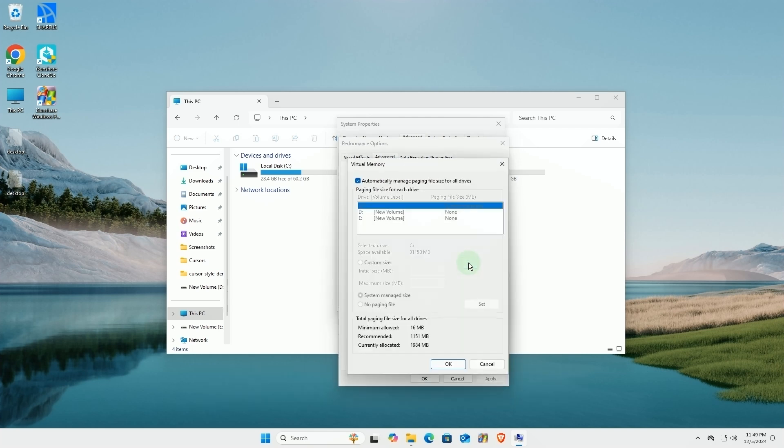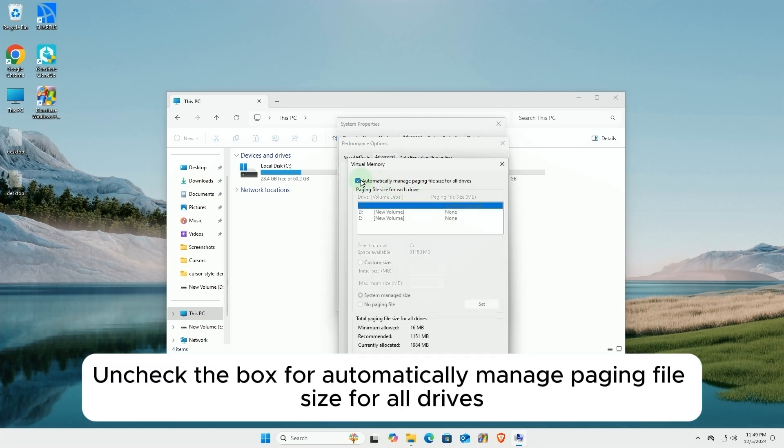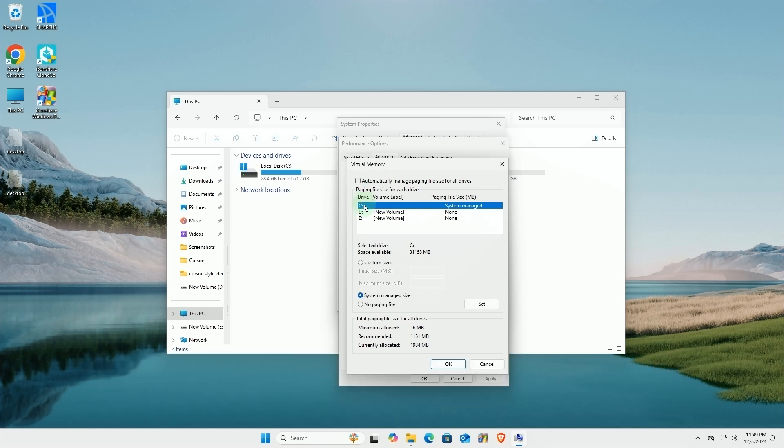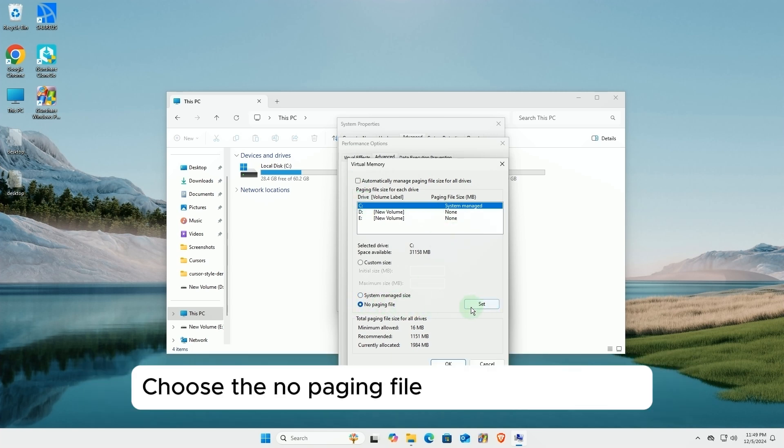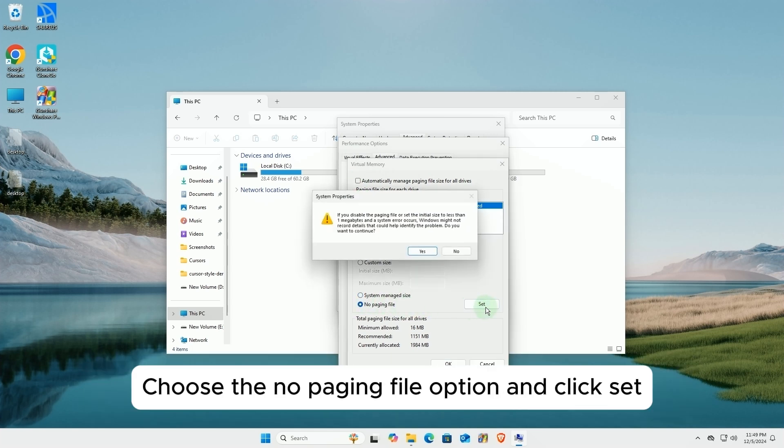Uncheck the box for Automatically Manage Paging File Size for All Drives. Select the drive storing pagefile.sys. Choose the No Paging File option and click Set.